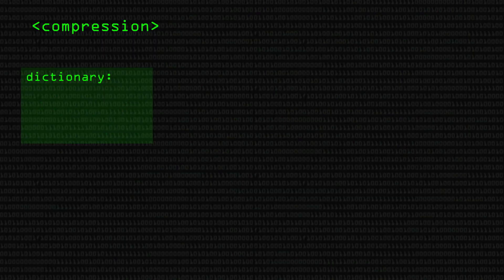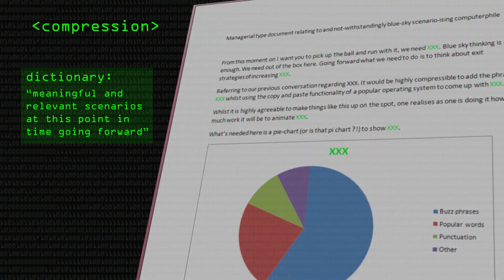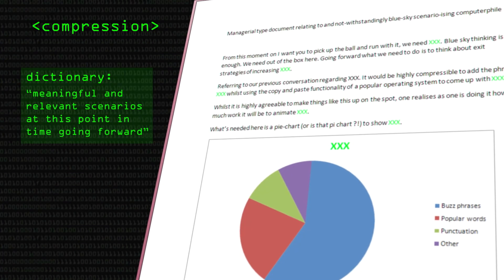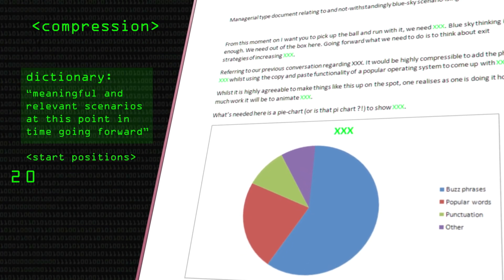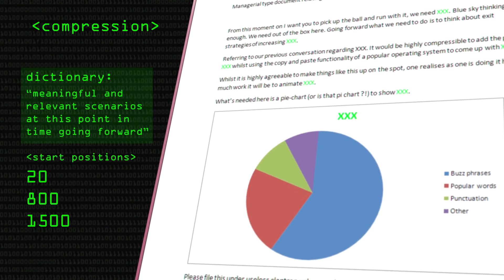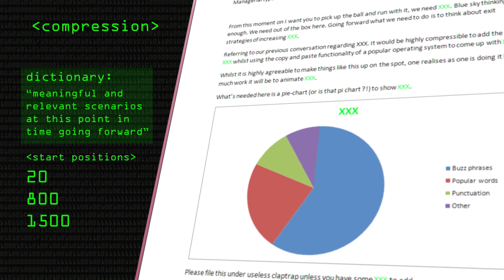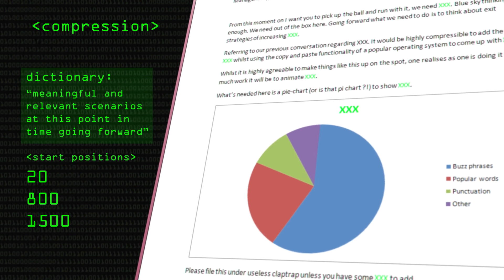You take one copy and make a note of where it occurs in the file — it occurs at start positions 20, 800, 1500, and so on. You can save a huge amount because those position numbers take three or four bytes each, not a hundred-odd bytes every time the phrase appears.